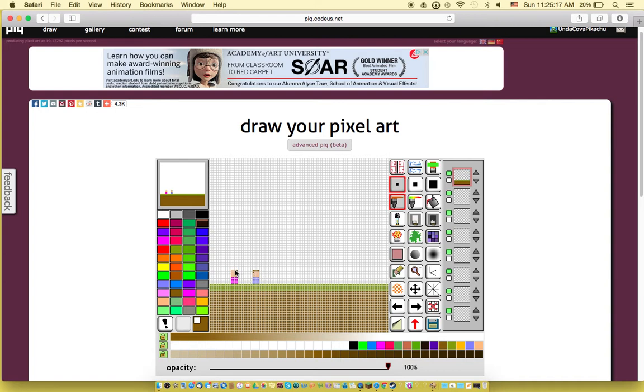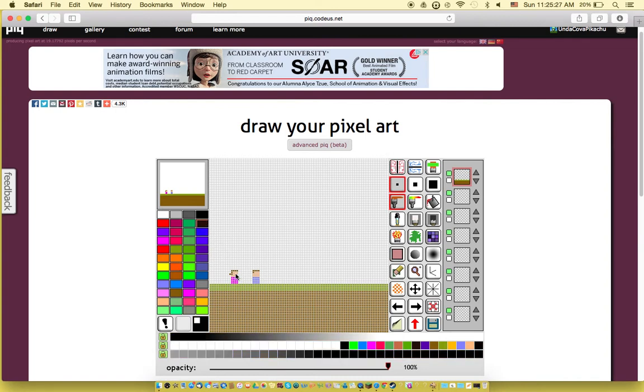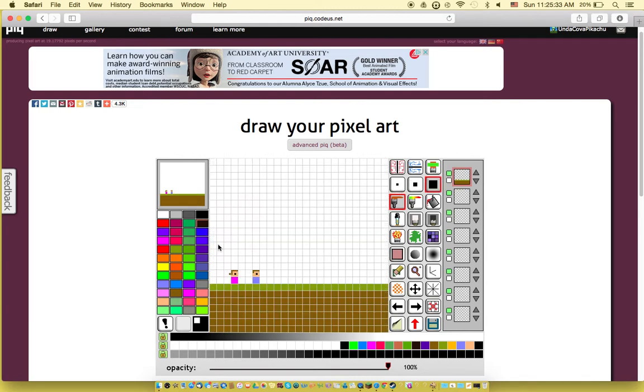And then girl hair. And then I'm going to add a little eye.